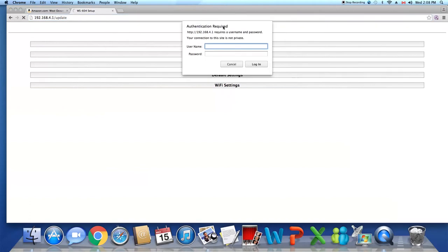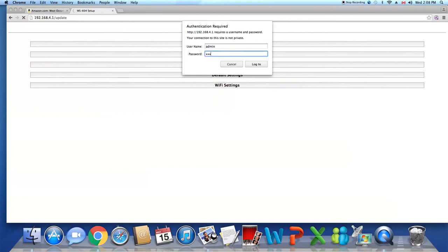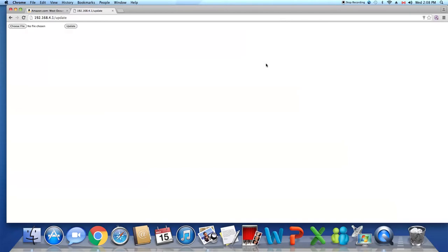It will ask you to enter a username and password. The username is admin and the password is exactly the same. Log in.